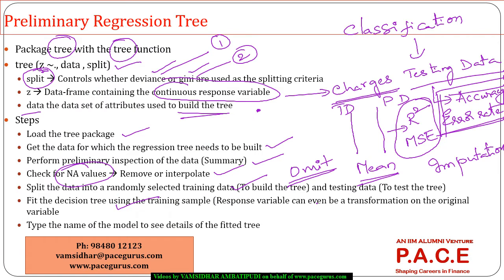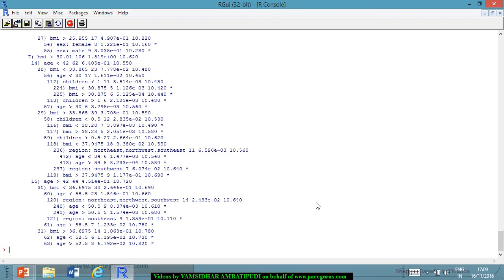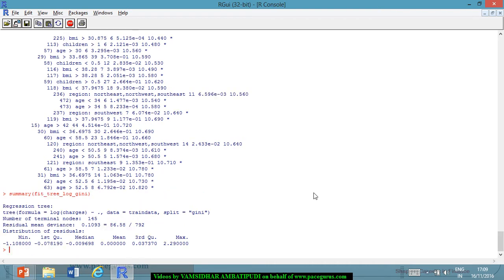For the log Gini model, it's a very large model with 145 terminal nodes — probably a lot of overfitting since it looks like a personalized model for each person. In the summary, the residual mean deviance for log Gini is around 1.1095 with 145 terminal nodes, whereas for log deviance it is slightly higher but only seven terminal nodes, using only four different variables to build the tree.